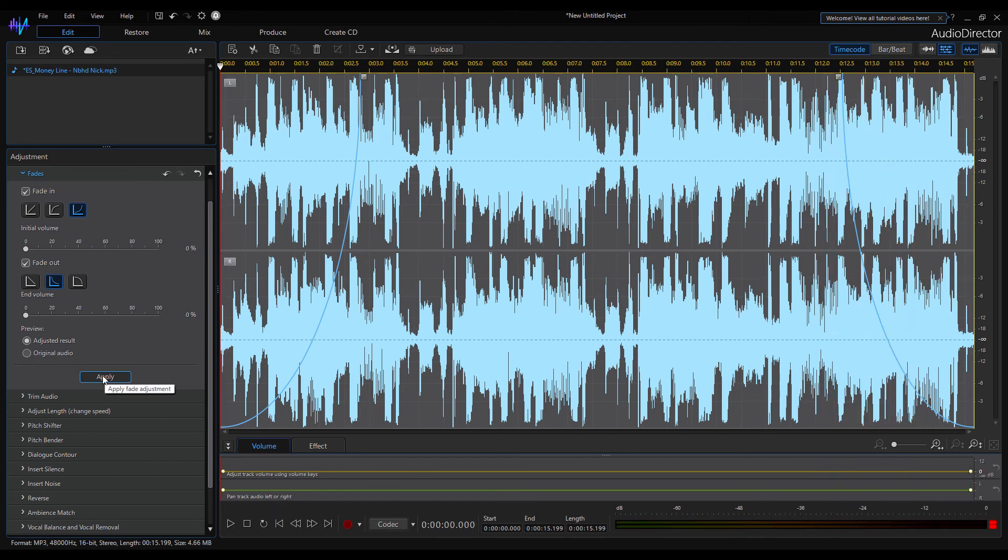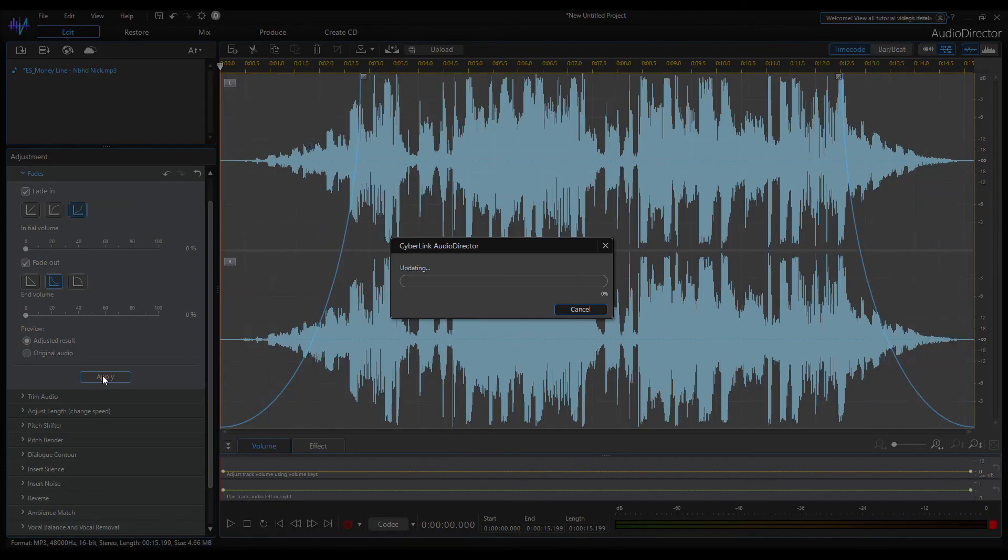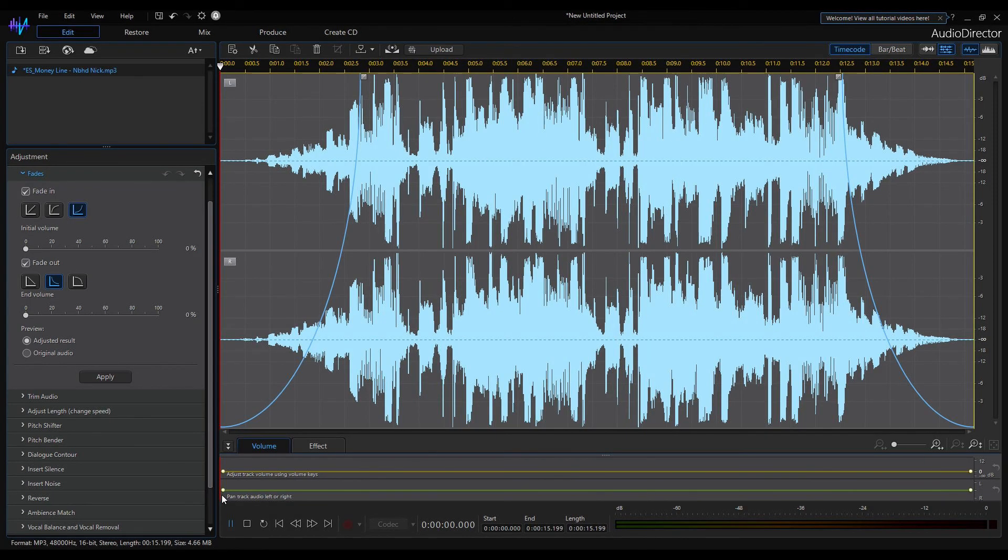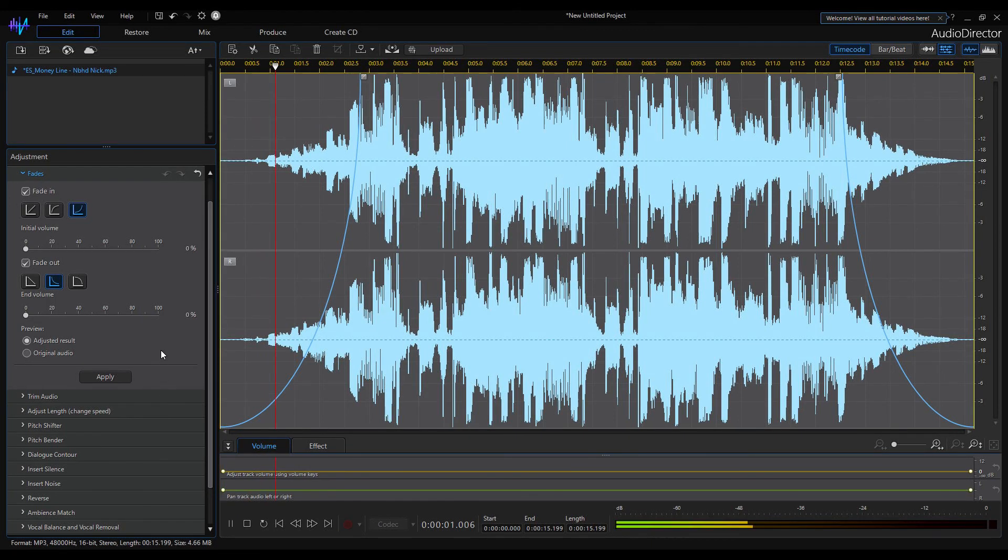At the end hit apply. You can see that the signal level was recalculated immediately and the signal looks exactly like the selected fade function. Let's play it again.